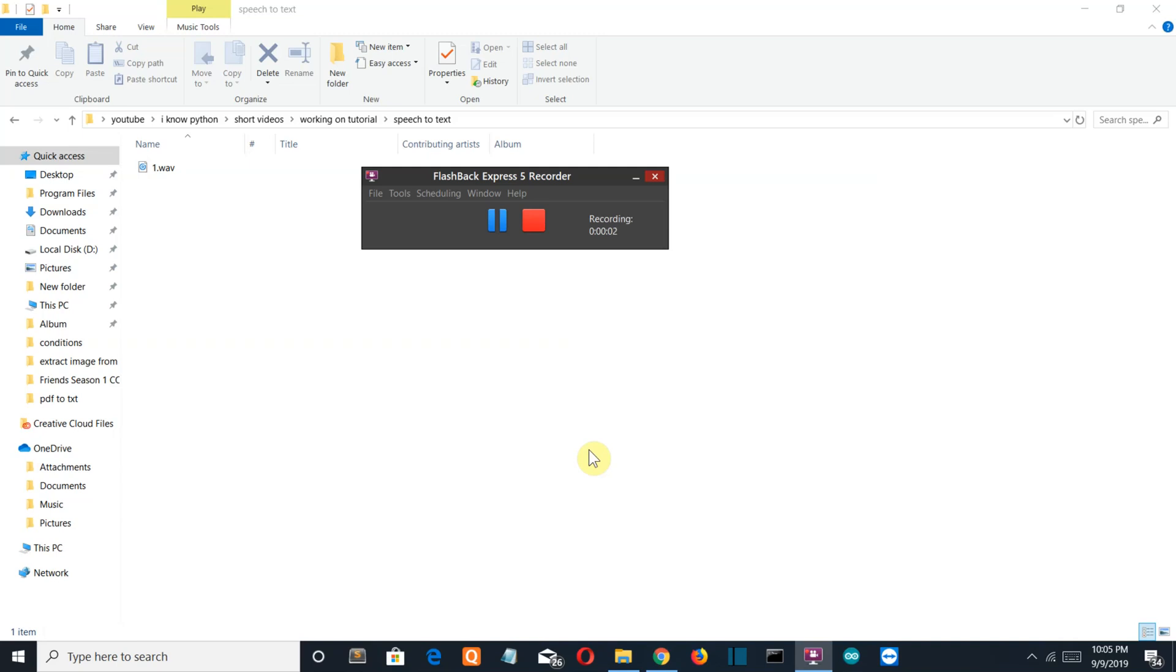Hello Python programmers, in this video I'm going to show you how you can convert an audio file into a text file. What we're going to do is read that audio file, extract all the words or alphabets which have been spoken in that audio, and then save it back into a text file.